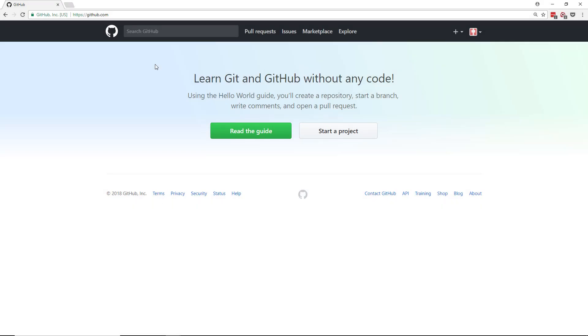I'm in my browser here and I'm visiting github.com. I'm logged in as a demo user that has no GitHub repositories of its own and has never contributed to any of the projects on GitHub.